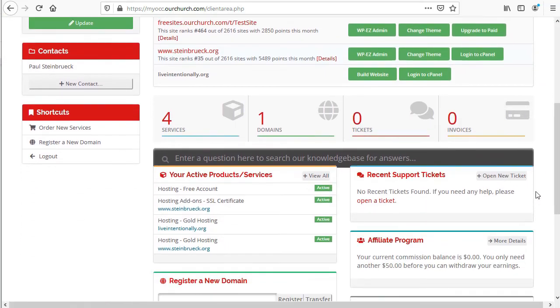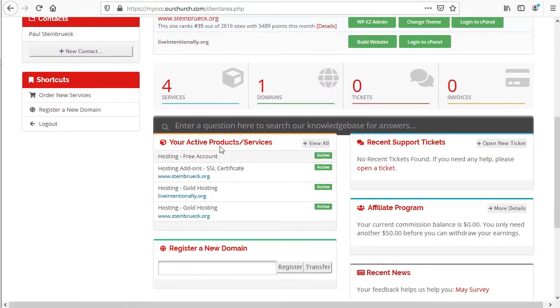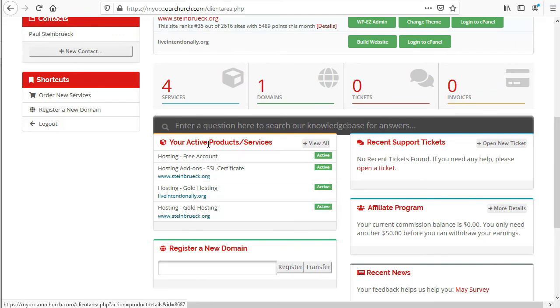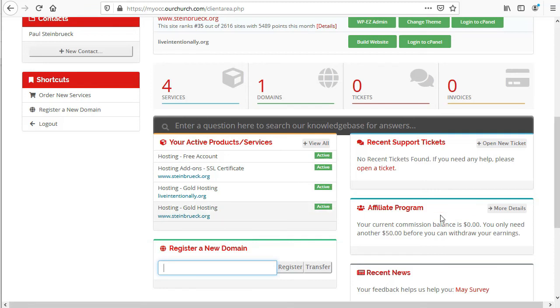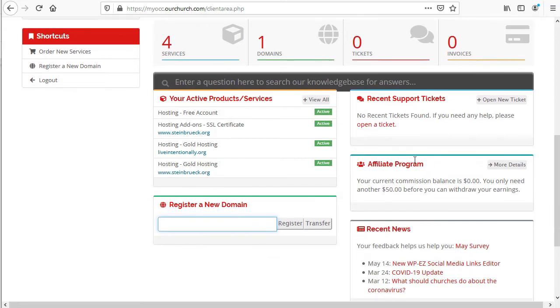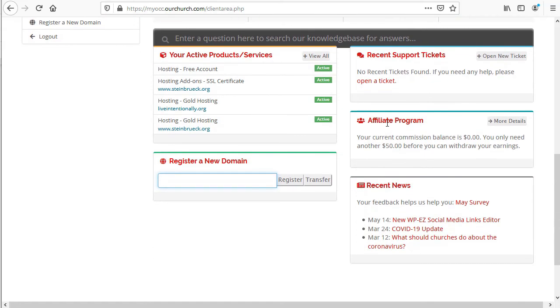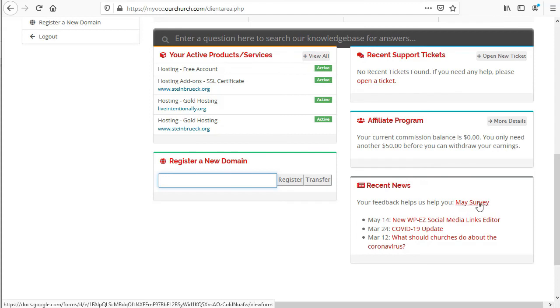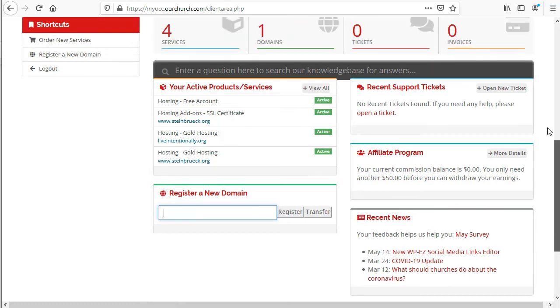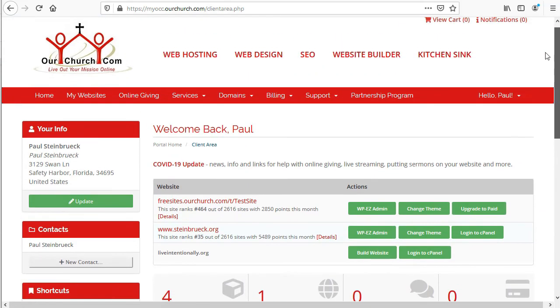Scrolling down here, we've got the list of active services. You've got an option to register a new domain name down here. You can click to see recent support tickets or help desk tickets, information about the affiliate program, and then links to our monthly survey and recent news.